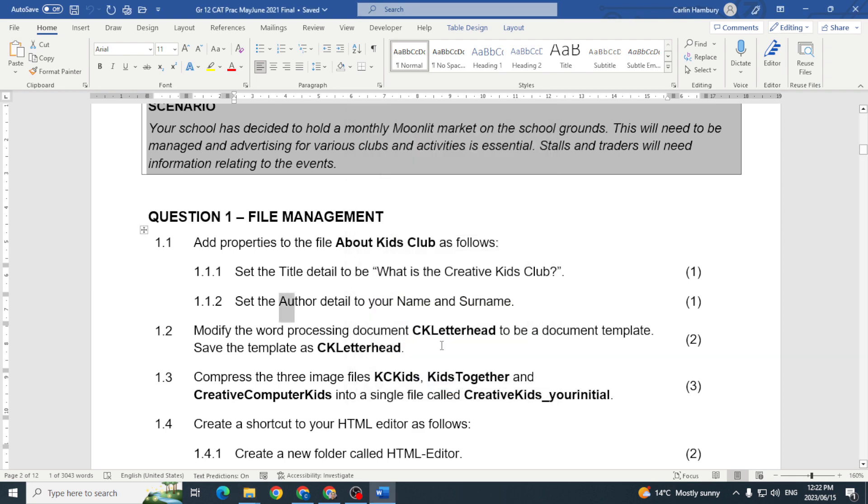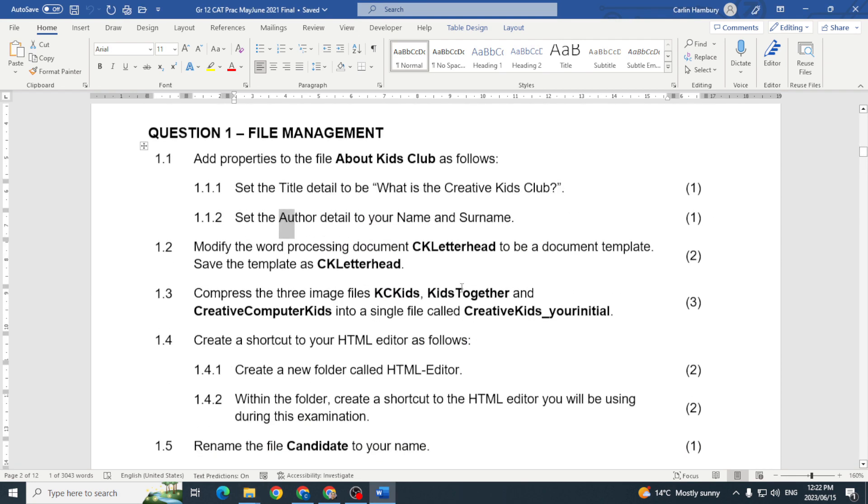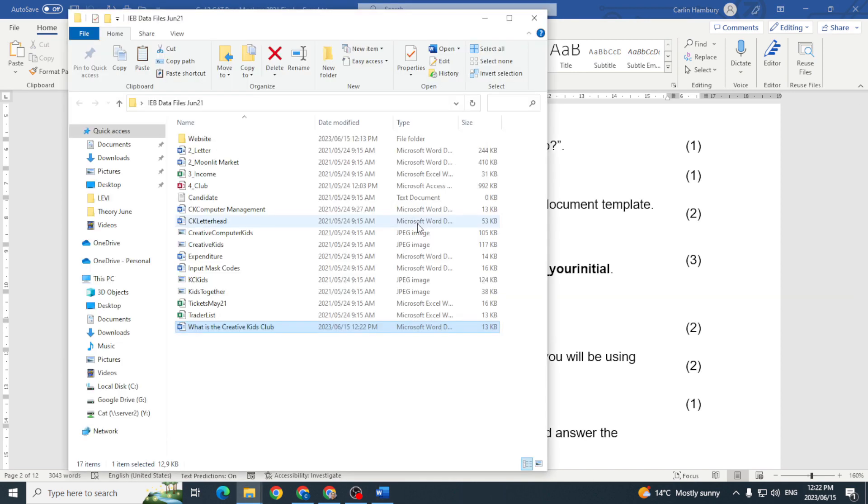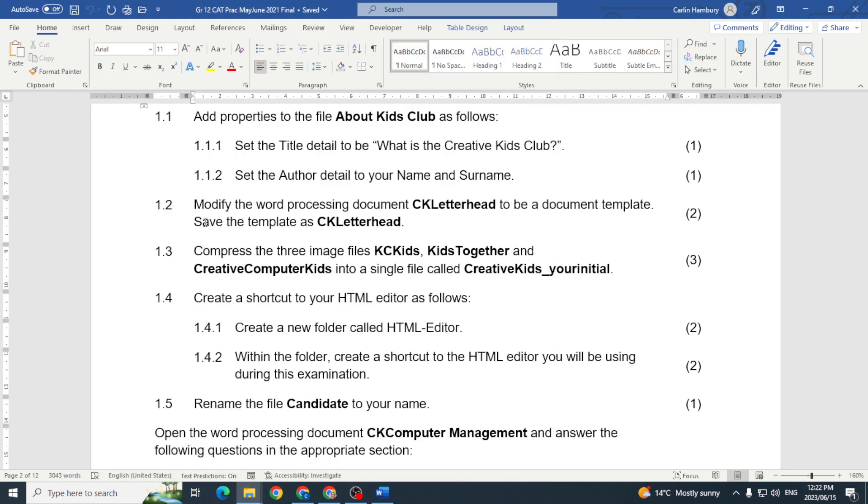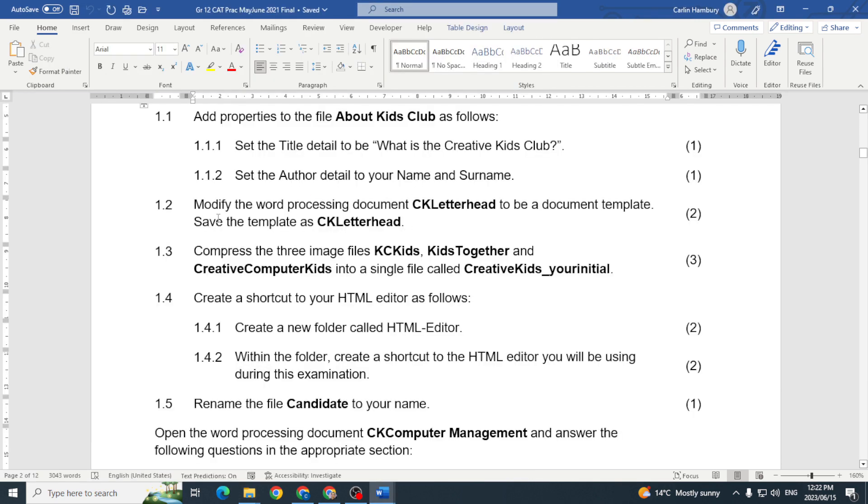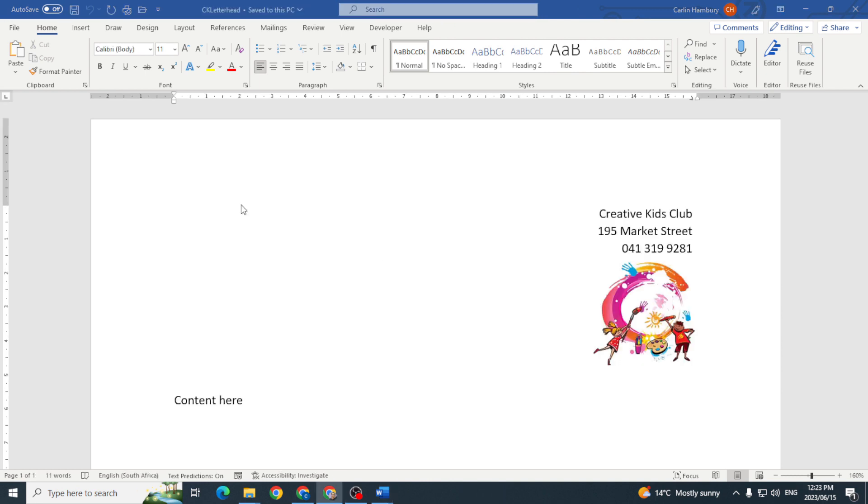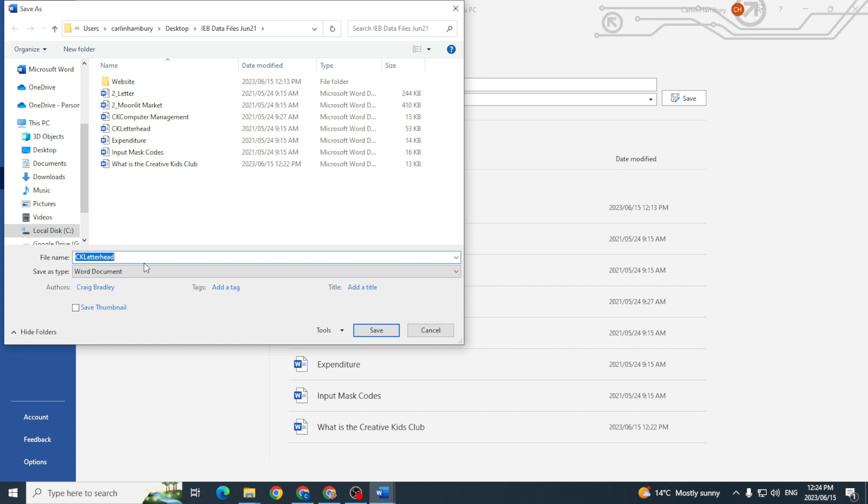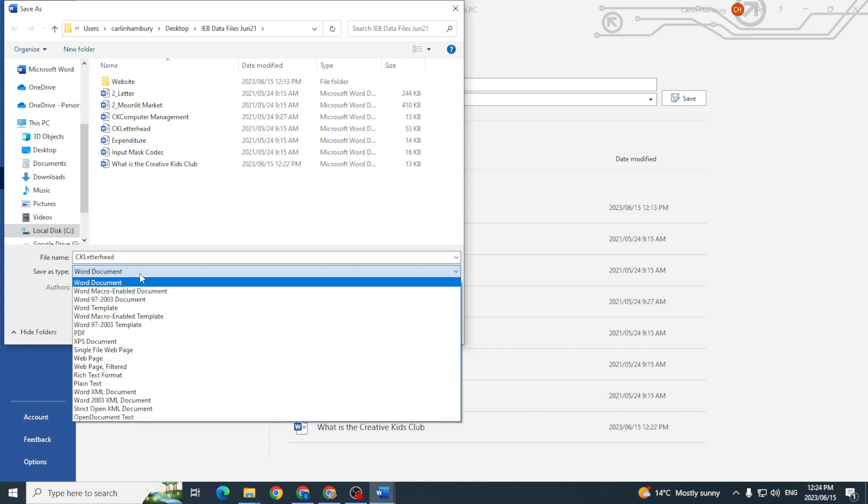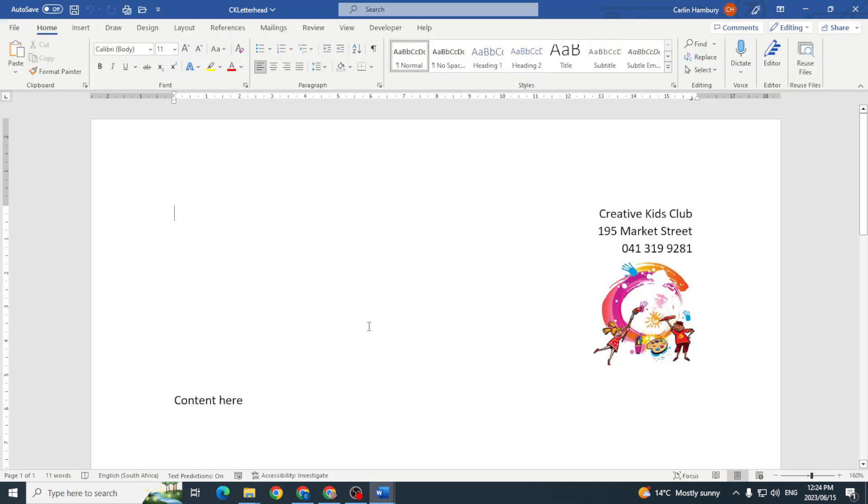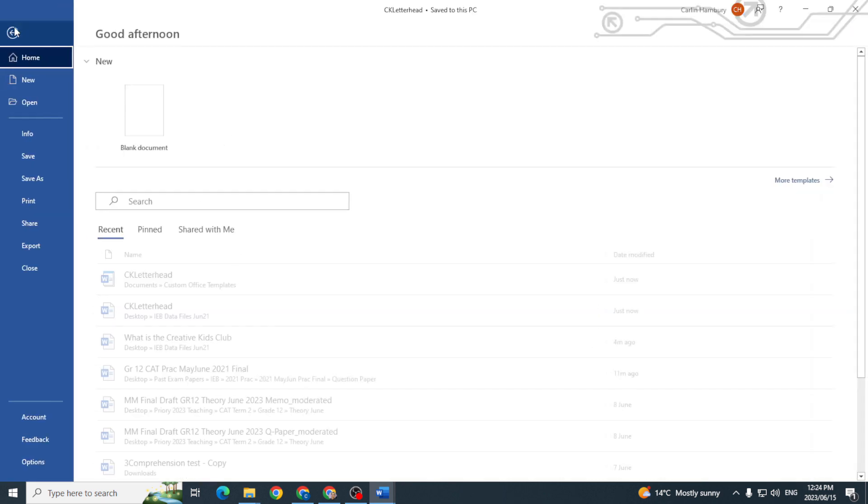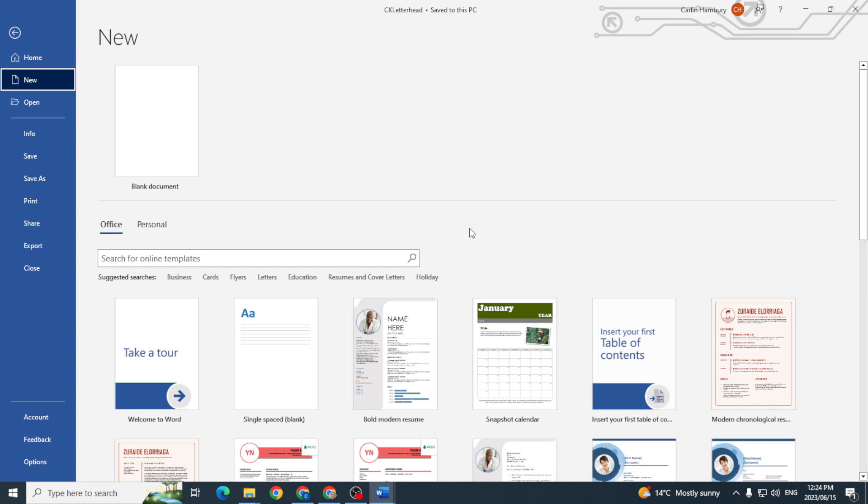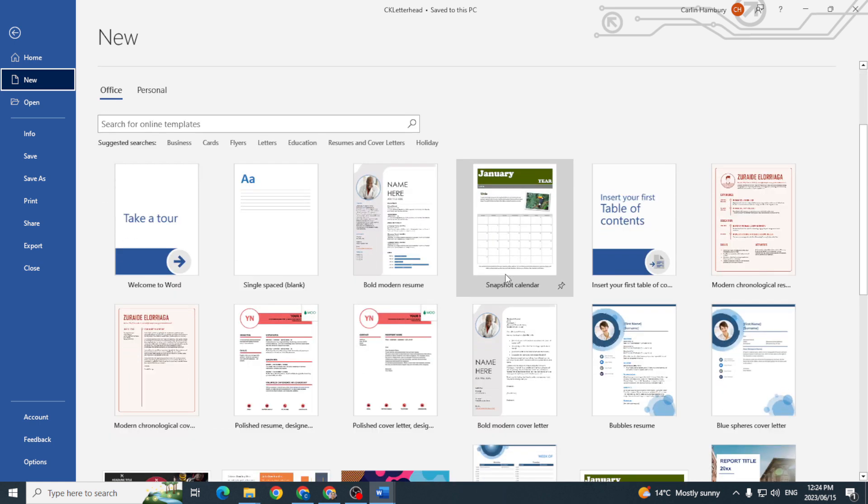All right there's my two marks. In the next one modify the word processing document CK Letterhead to be a document template. So now that I've got my document I'm just going to go file, save as, and I'm going to go browse and I'm going to save it as type Word template, so it goes into my document templates as CK Letterhead. I'm going to say save and now when I go into my templates, more templates over here, I should actually see CK Letterhead. So let's go personal and there we go CK Letterhead, so that is done.